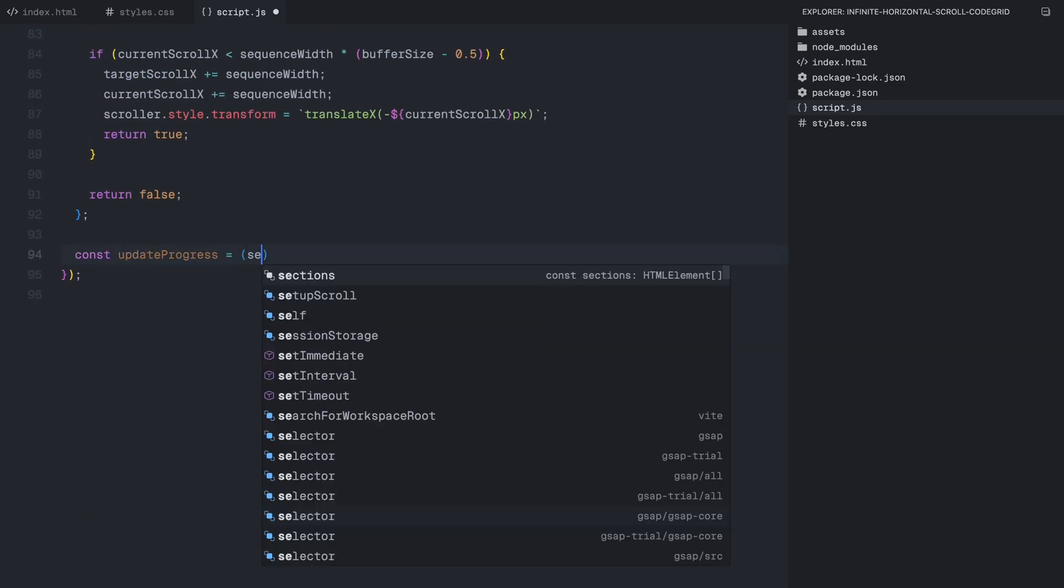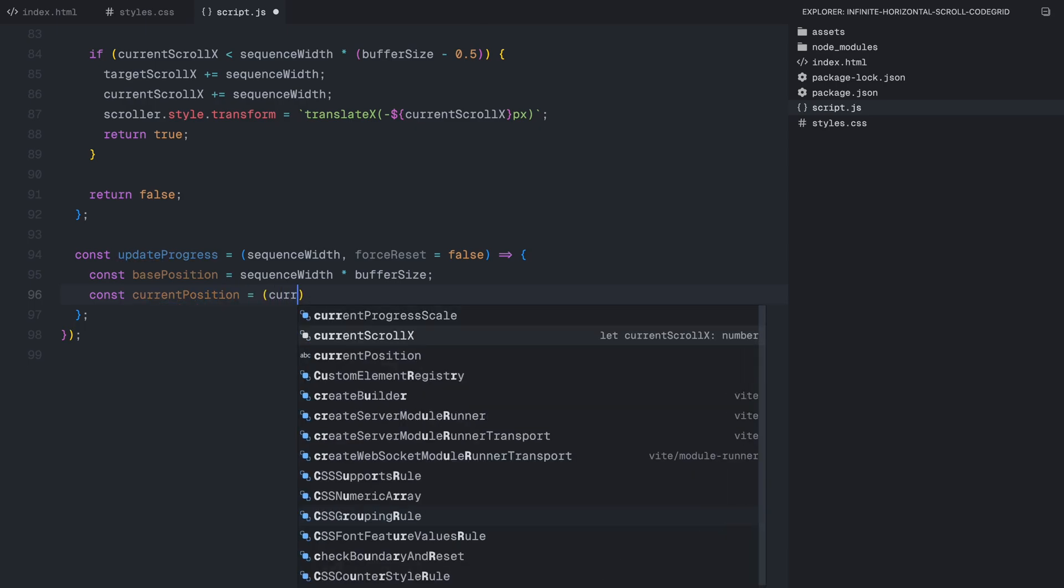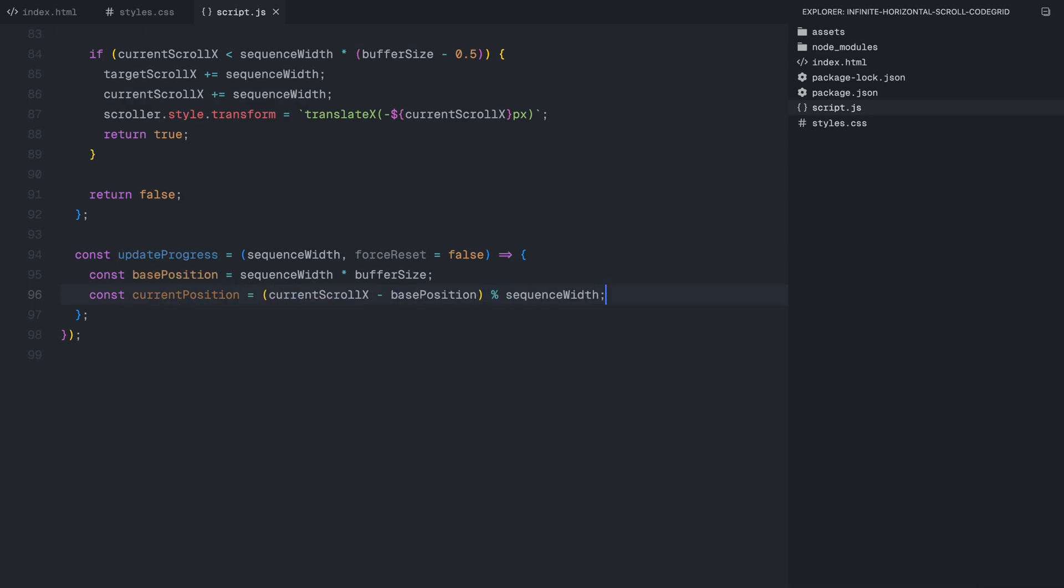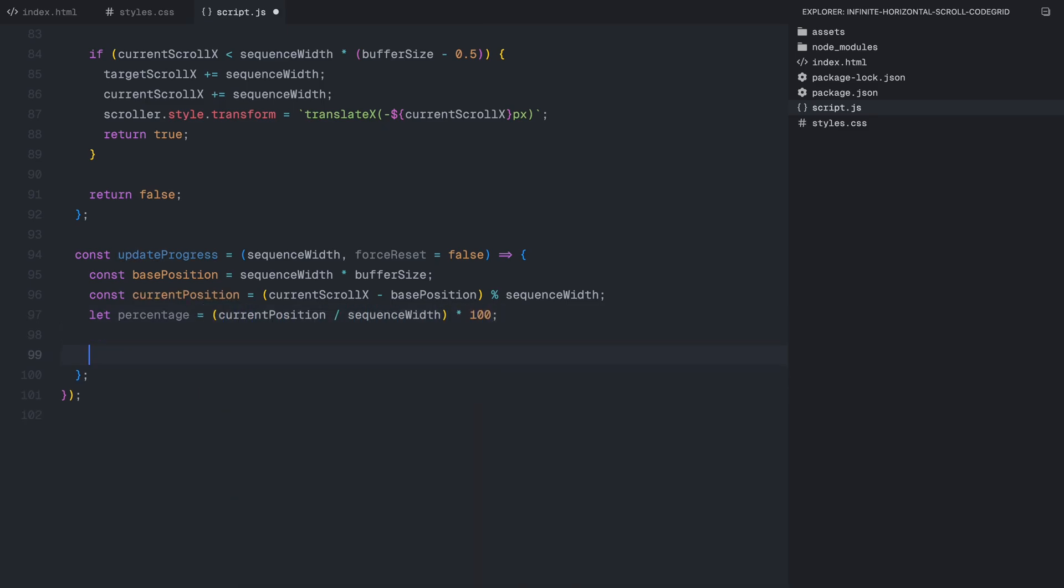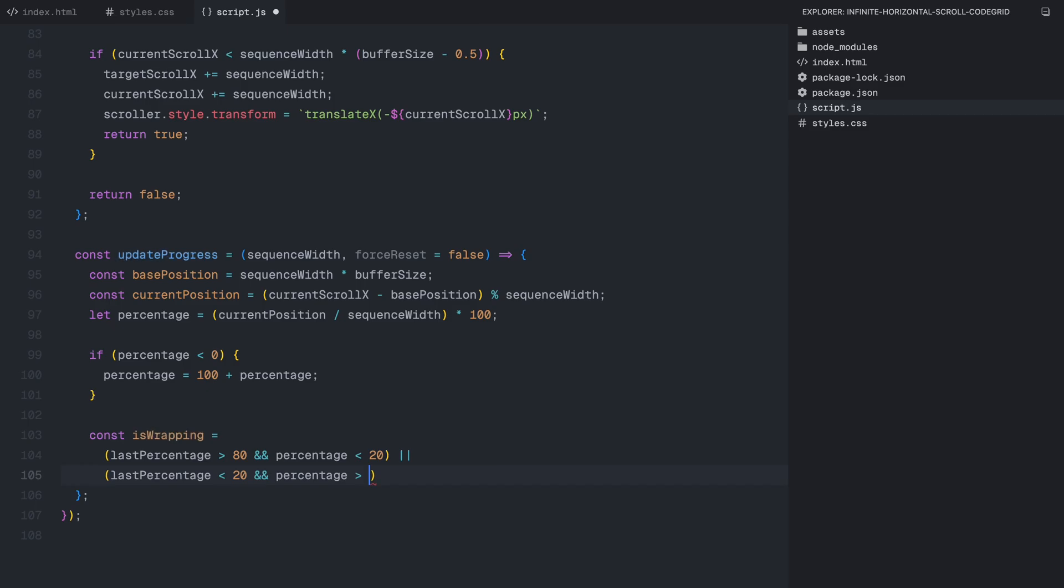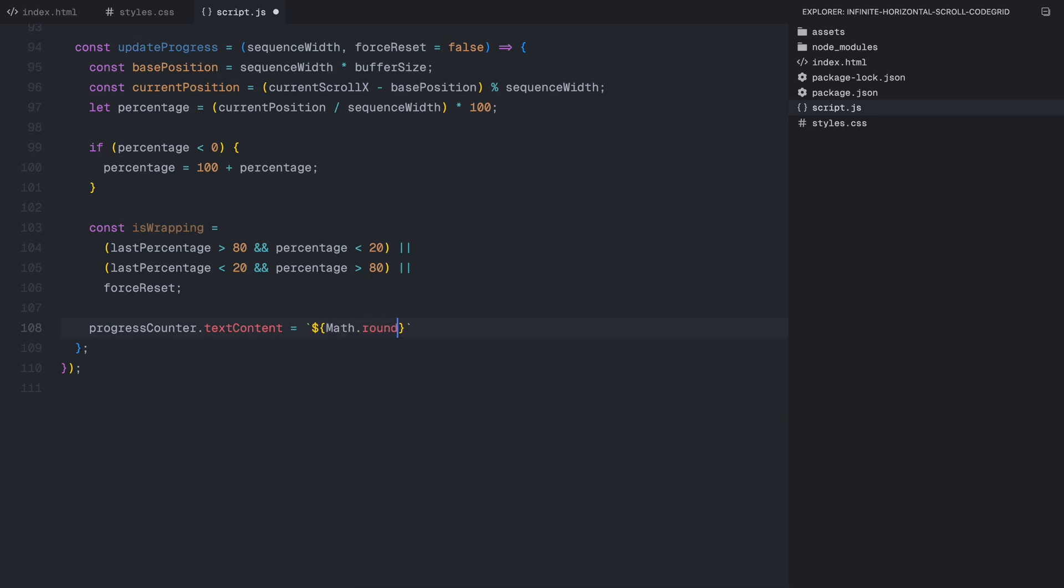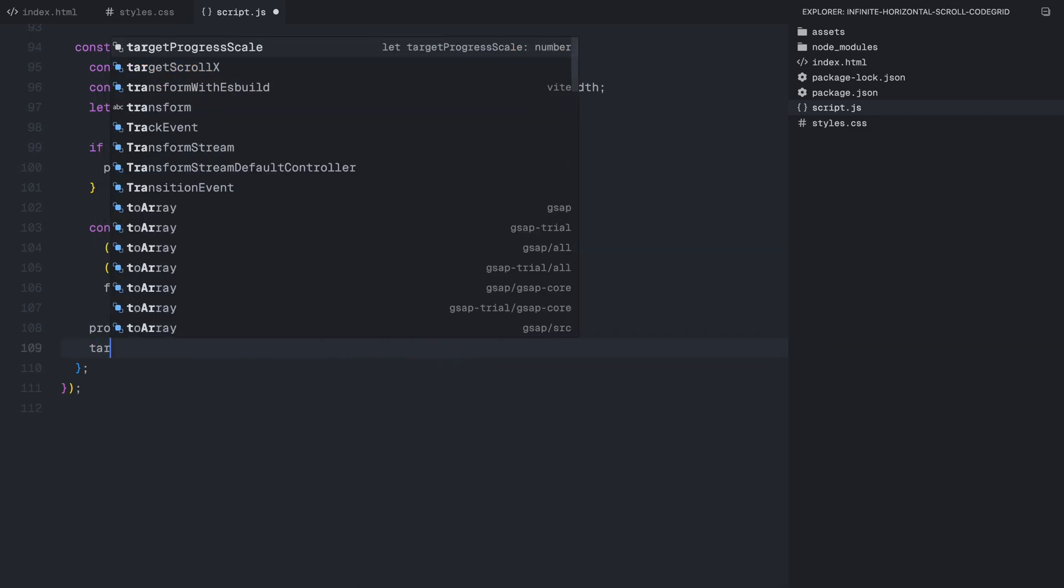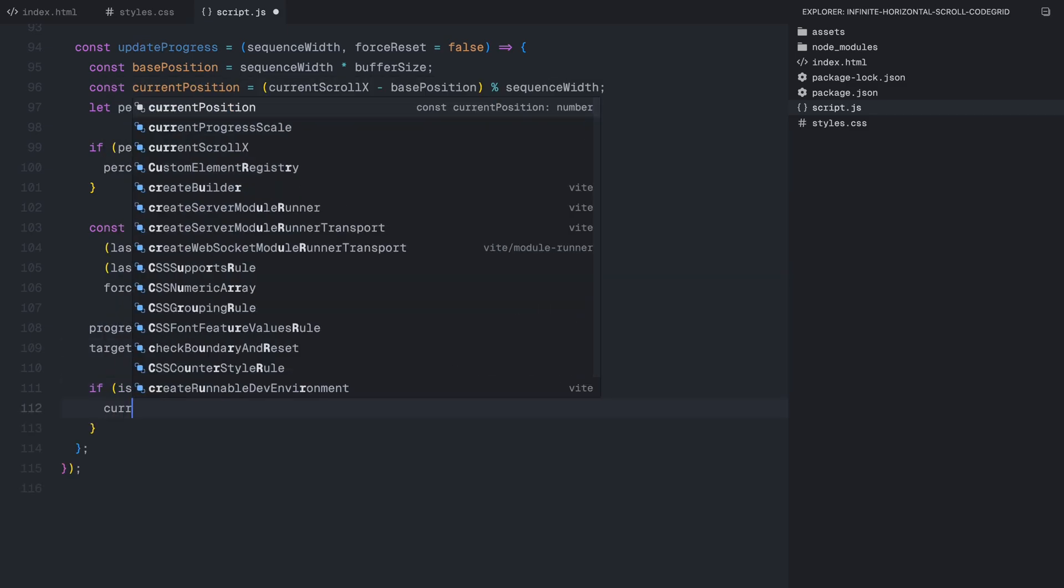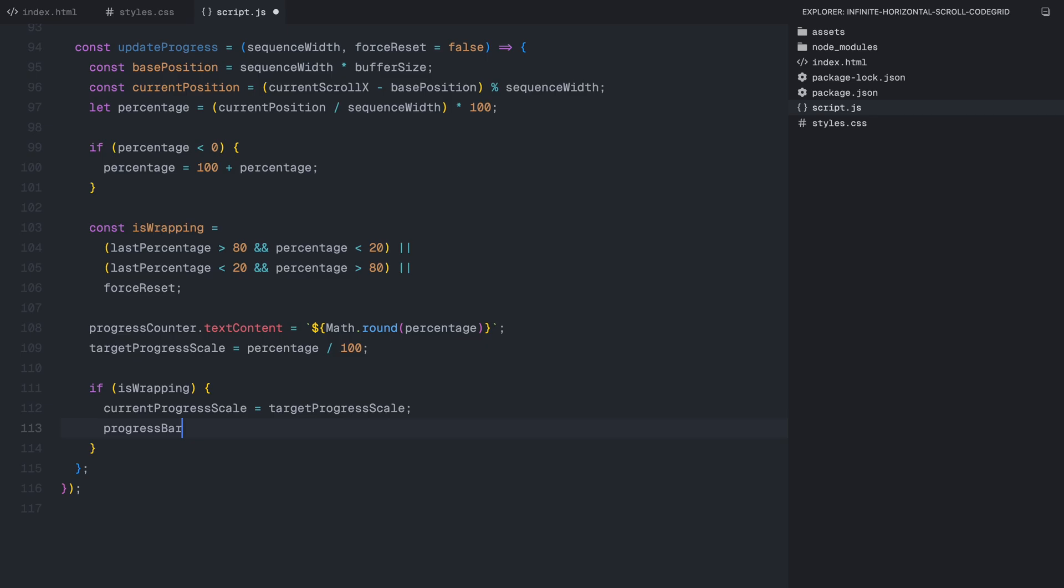Now that we have the loop logic working, we also need to update the progress bar at the top and display the current scroll percentage in real time. To do this, we first calculate the base position, which represents the center of the infinite loop where the original sections start. Then we determine the current scroll position relative to this base point and convert it into a percentage value. If the percentage goes below 0, meaning we have wrapped around to the previous cycle, we adjust it back to keep everything in a clean range. But since the scroll is technically finite, we need to detect when a wraparound happens. For example, if the percentage was near 100 and suddenly drops to 0, we know a loop reset occurred. Likewise, if it was at 0% and suddenly jumps to a high value, it means the user scrolled the other way. In both cases, we ensure that the progress bar resets smoothly without a sudden jump.